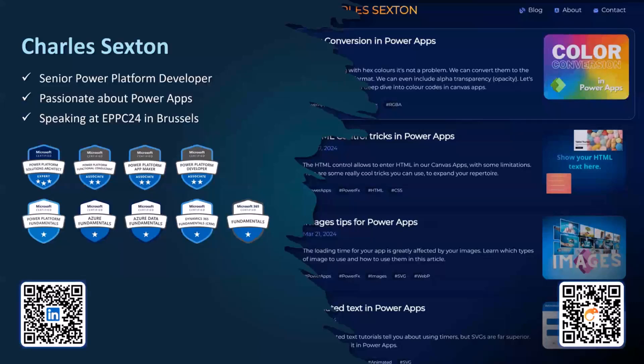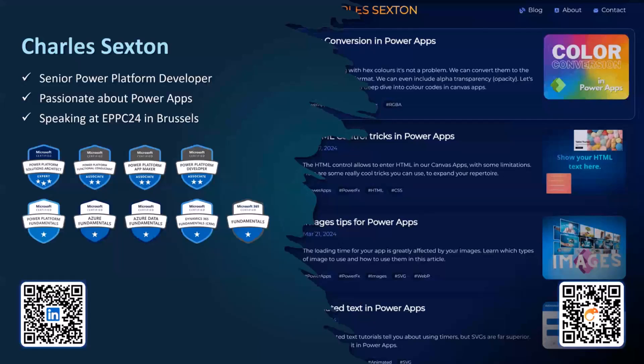On the right-hand side of the screen, you can see a screenshot from my blog. There's a QR code if you want to go to it. I talk a lot about Power Apps, and the QR code on the left is to connect with me on LinkedIn. So feel free to do that.